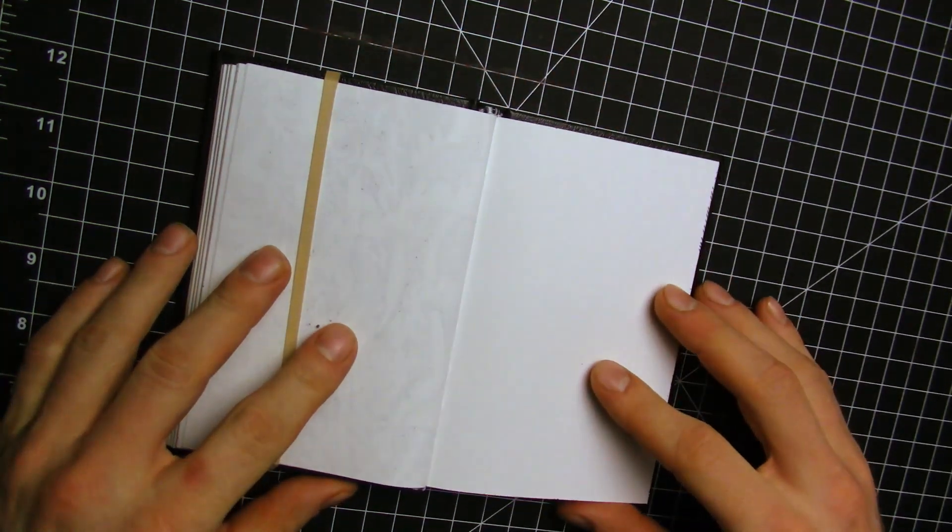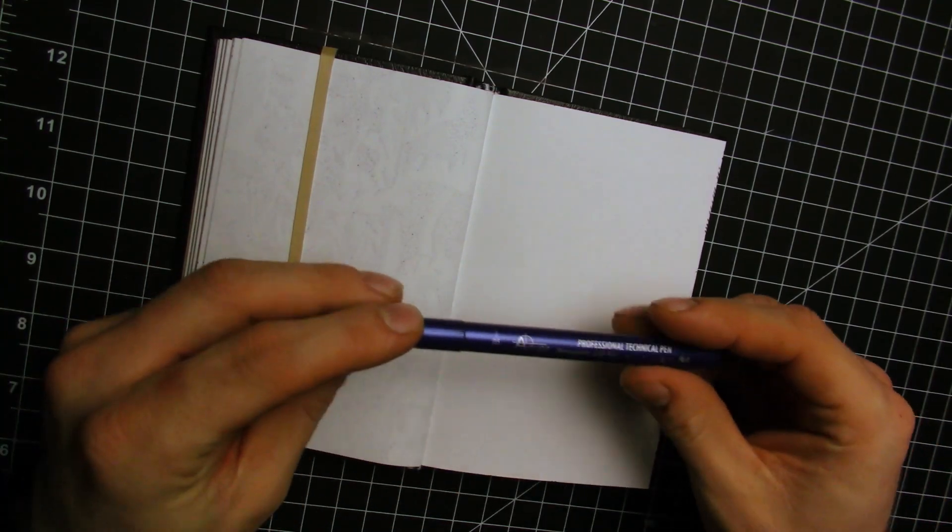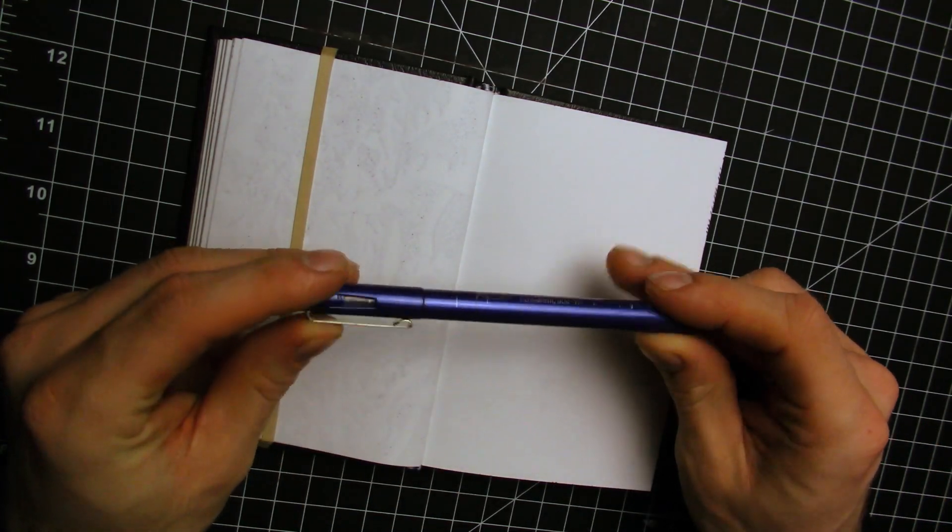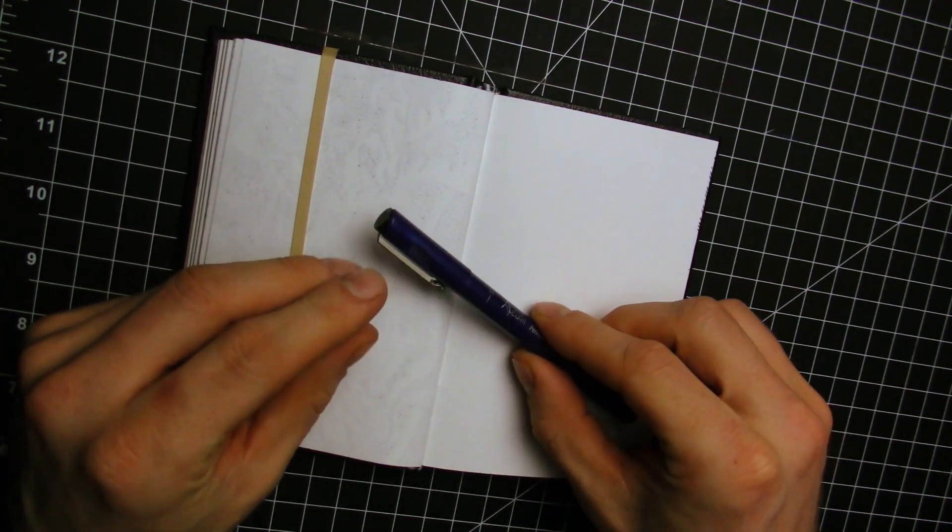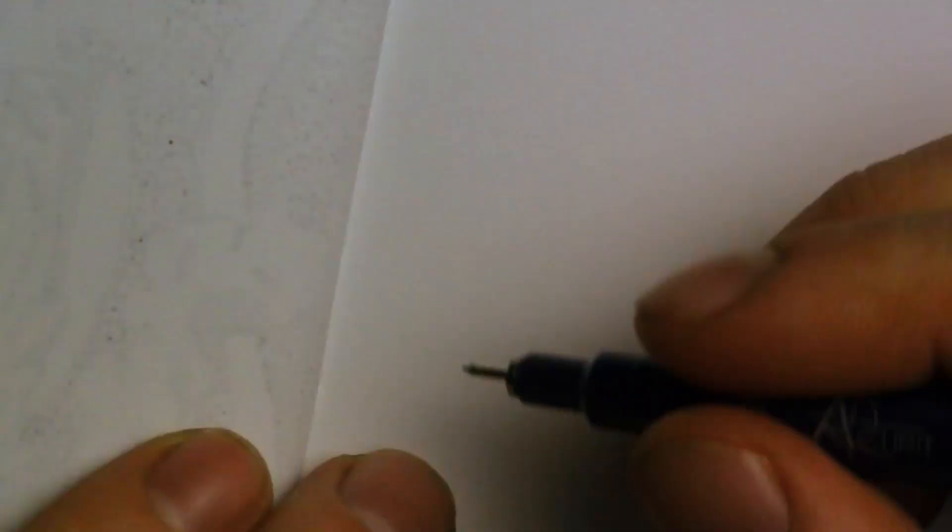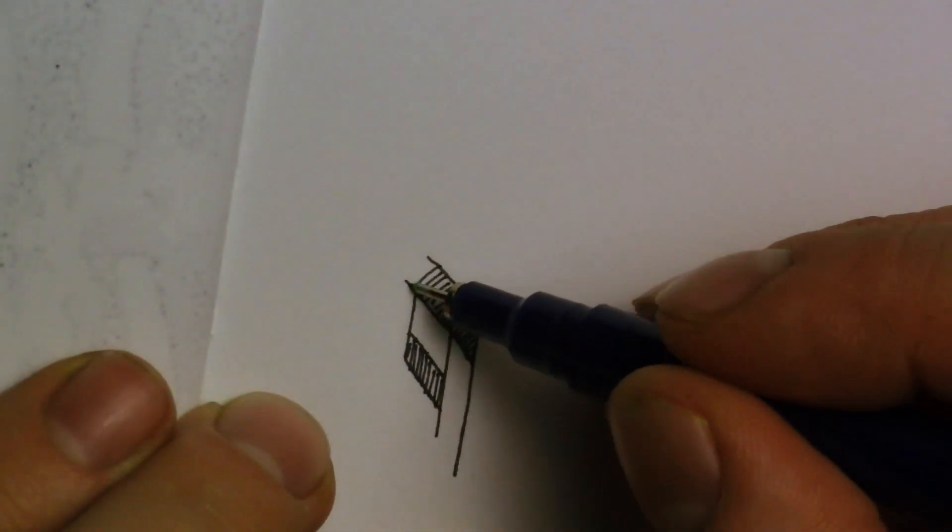This doodle is mostly lines and repeating patterns. I had fun doing it. It was kind of like doing an exercise to get through artist block.